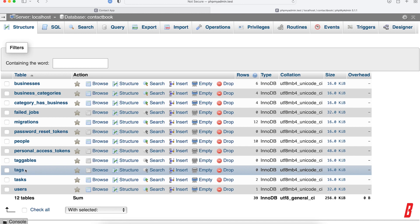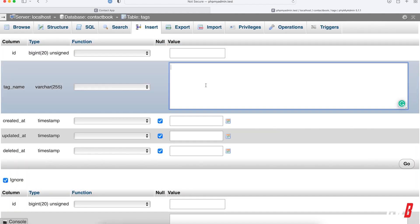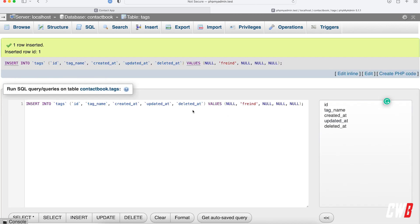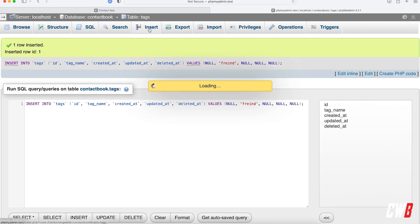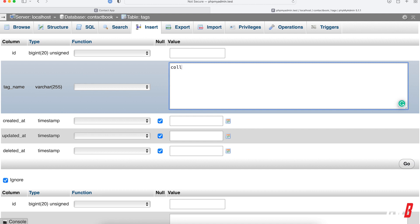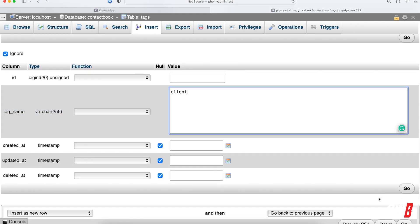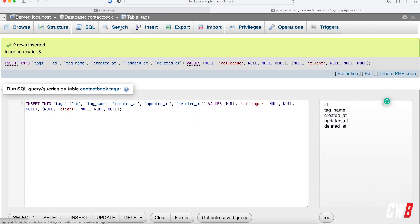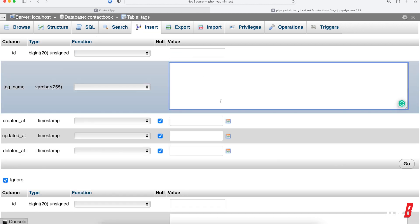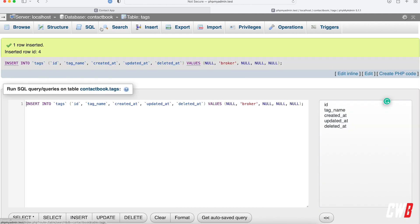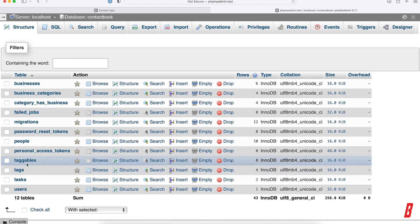To start off, I'm going to insert some tag data: friend, colleague, client, and broker — or something like that. You get the picture of what I'm trying to do here. I also want to add a few relationships already.